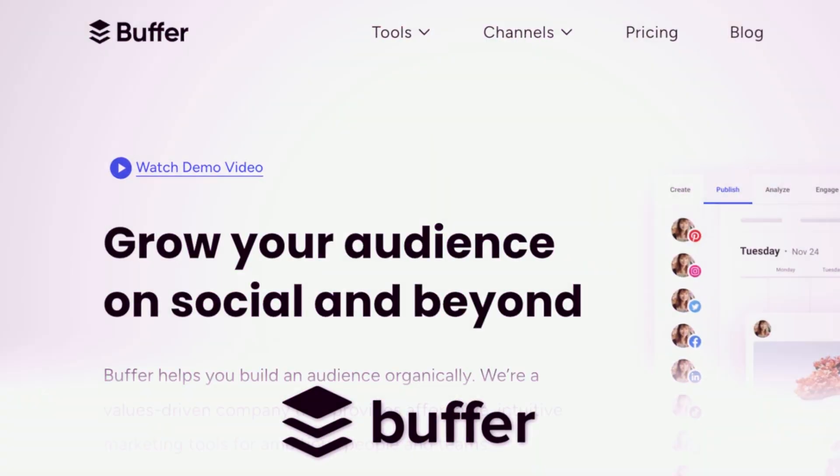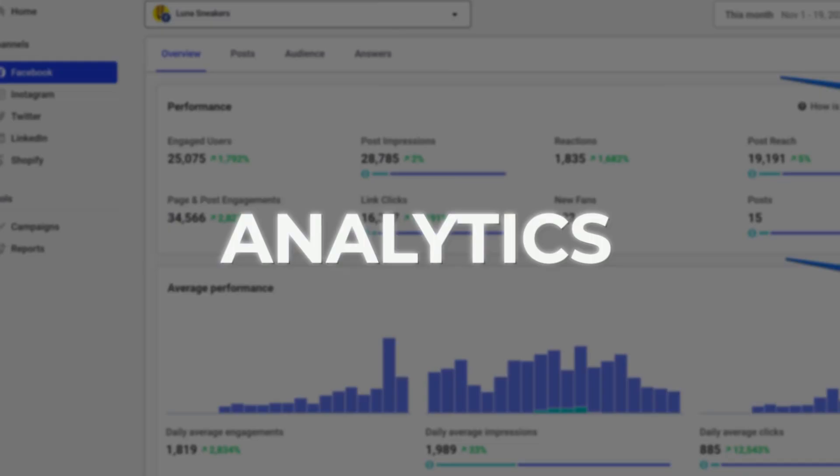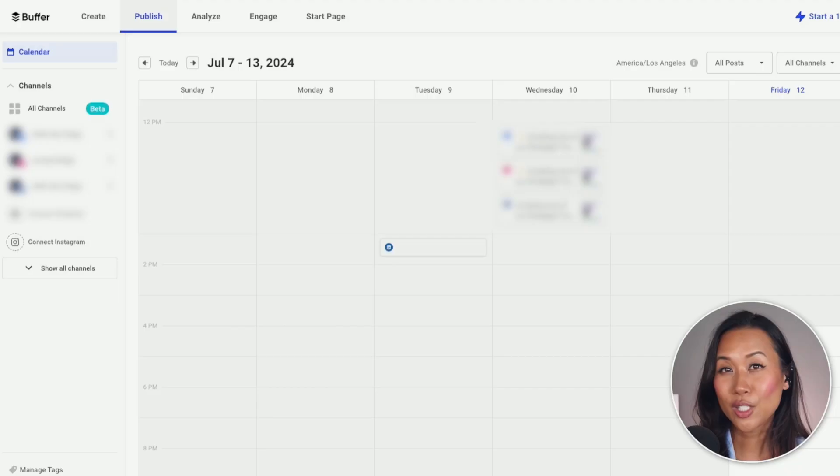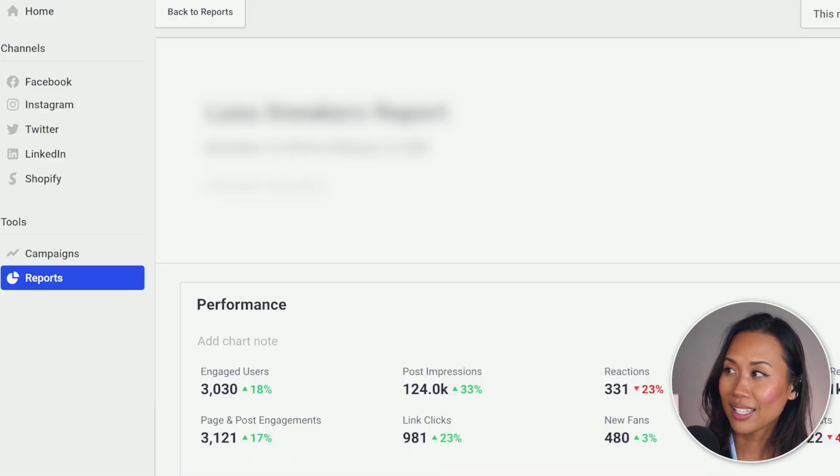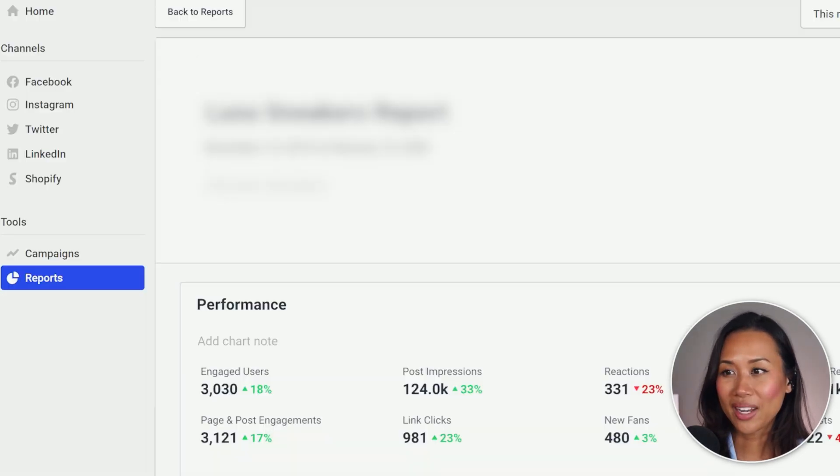The other social media scheduling app I use is called Buffer. Just like Plan, you can cross-post to other social media channels like Facebook, Instagram, LinkedIn, and Twitter. Buffer also provides analytics, and if analytics and reporting is important to you as a content creator, it's definitely something you want to pay attention to. I find that it helps me track the performance of my social media campaigns — not just for me, but also my clients — while making data-driven decisions. When you click on Analyze, you can see all of the content created for a particular campaign.